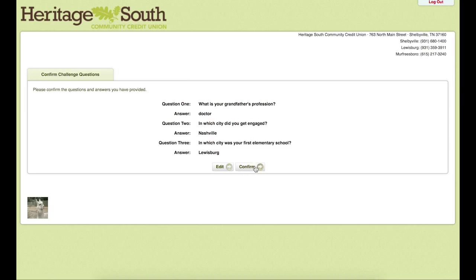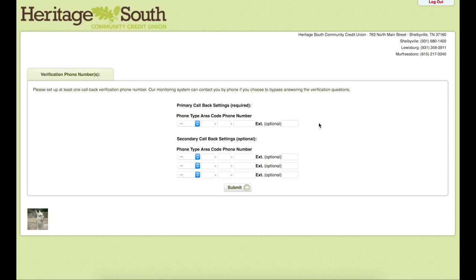This will show you what your answers were so you can confirm them. On this page, we will have the option of putting in a phone number so you can receive a callback. This is another security feature in case there is a problem with your account or if something happens such as a large transaction that we need to confirm — you will receive an automated callback.